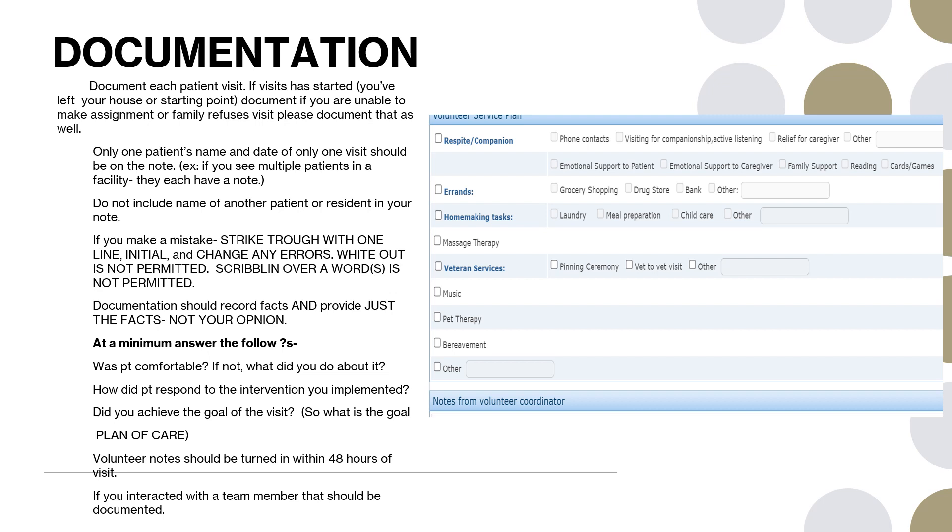If you do make a mistake, strike through with one line only, initial, and then change any errors. Whiteout is not permitted, nor is scribbling over the word or words. Strike through with one line, initial, and then change any errors. If needed, you can get a clean note and start over.